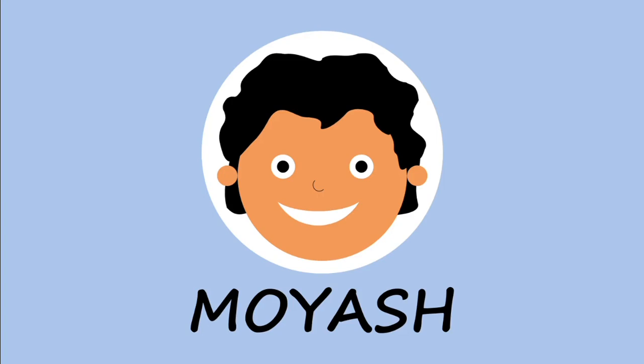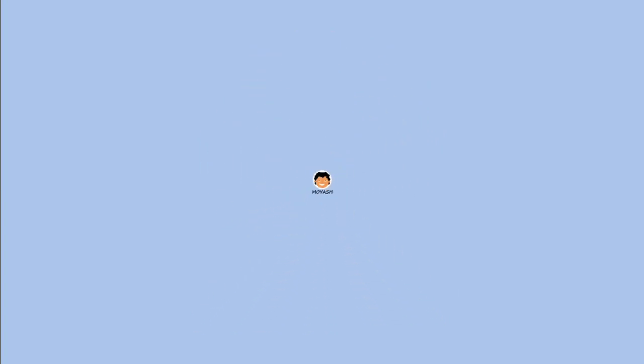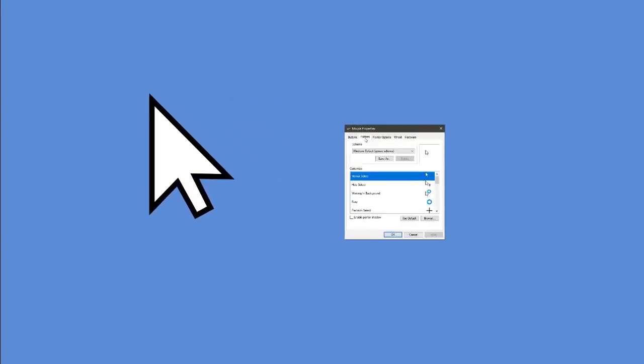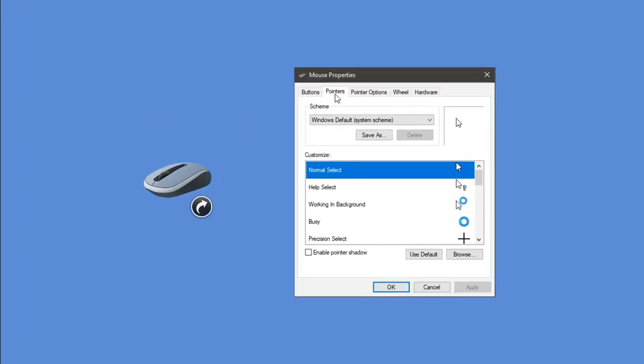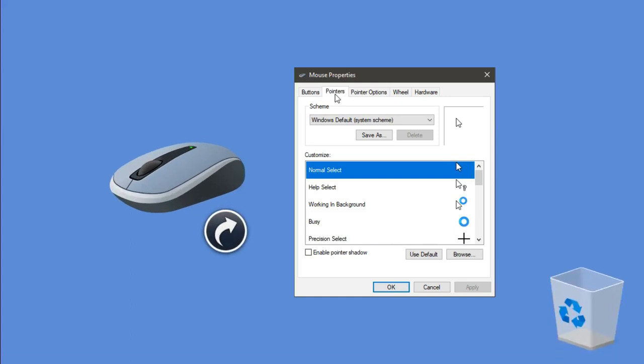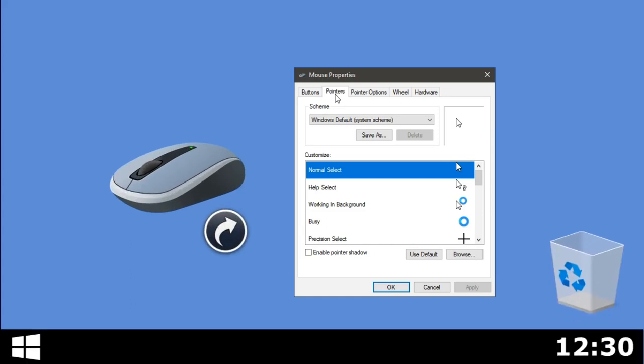Hi, my name is Moyash. To customize your mouse cursor you need to access mouse properties window. In this video I will show you how to create a shortcut to mouse properties window on your desktop.